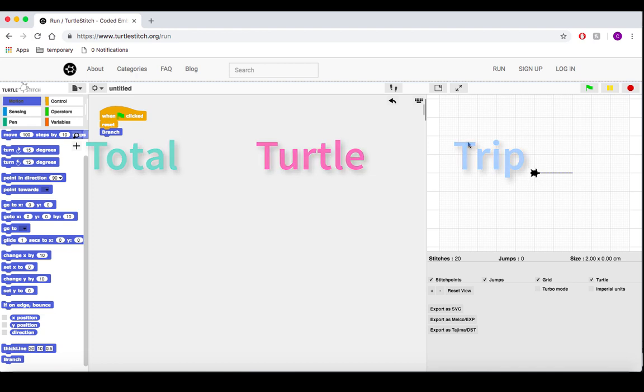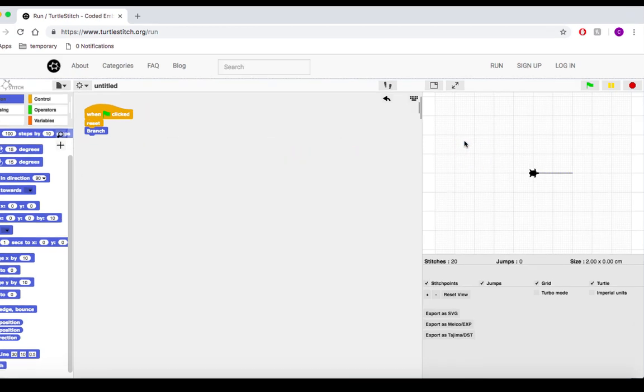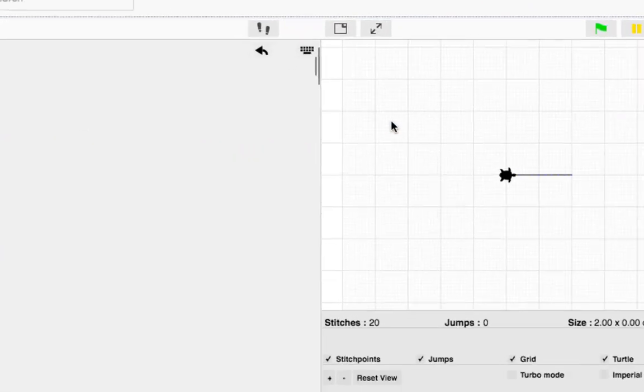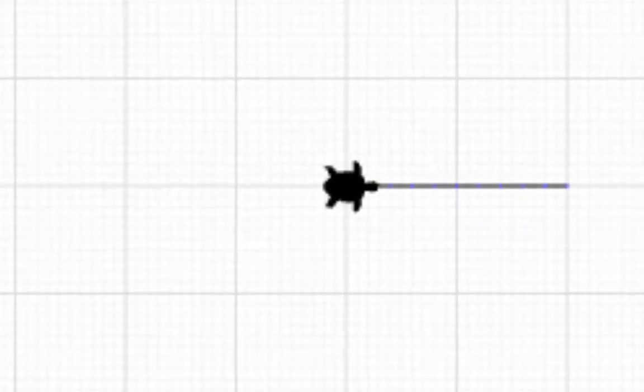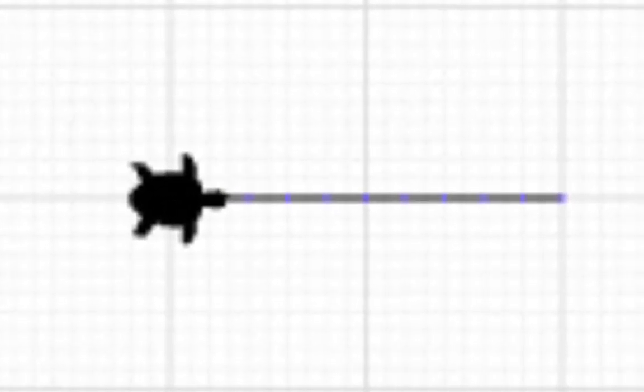Yeah, no, it's actually called that. That is a real, actual term in mathematics. Don't let anybody tell you mathematicians don't know how to party.